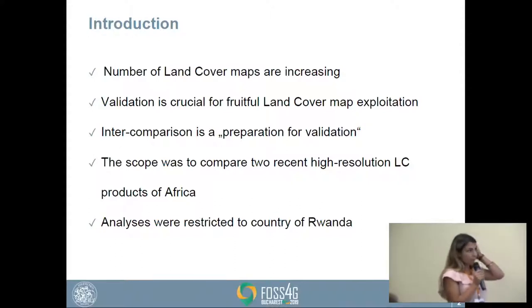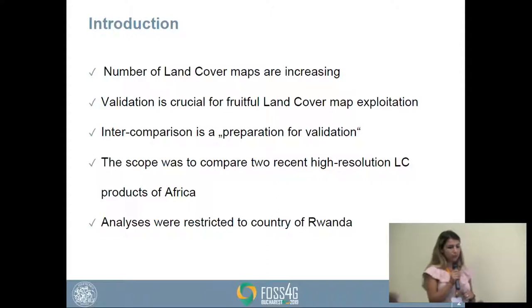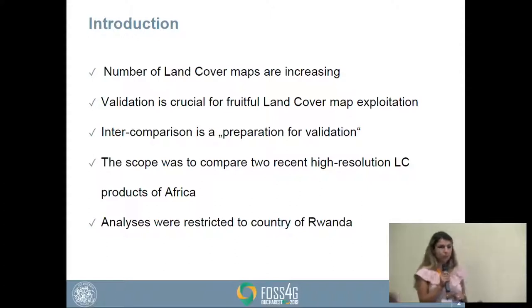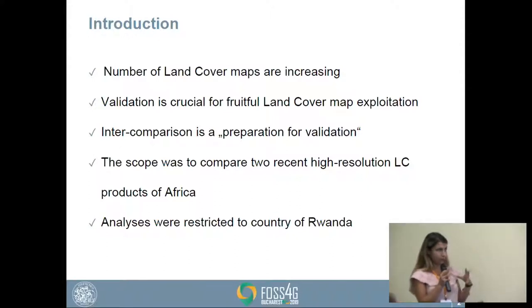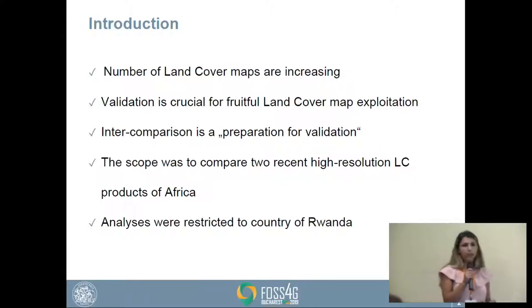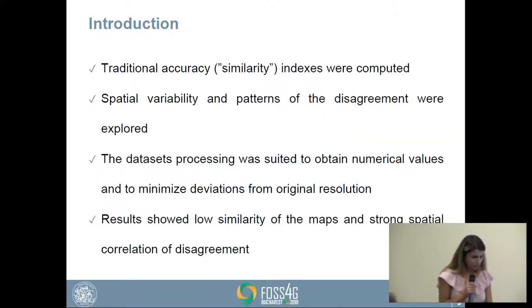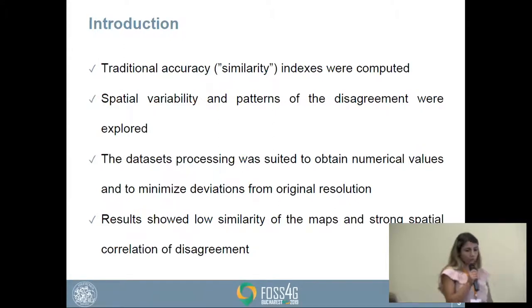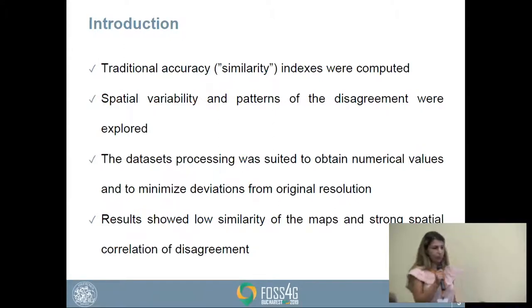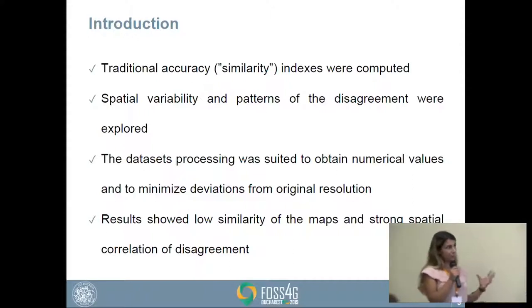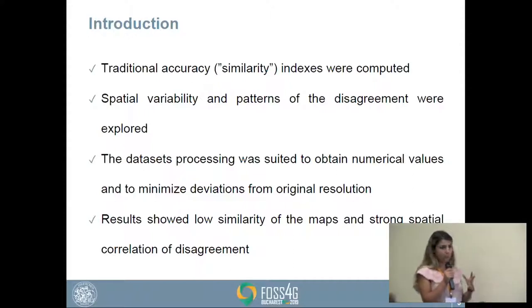The scope of our work was to compare two recent high-resolution land cover maps of Africa, and we restricted the region to the country of Rwanda.